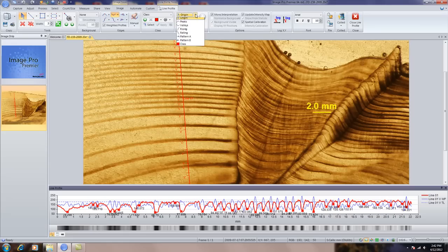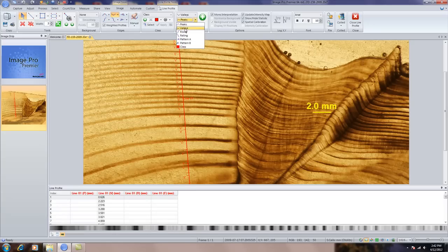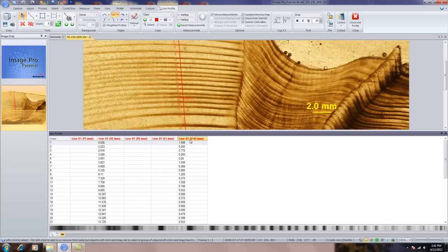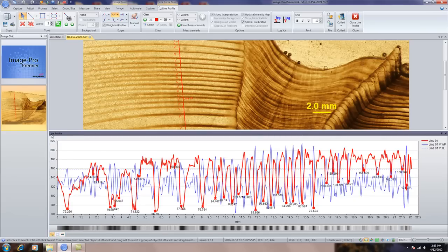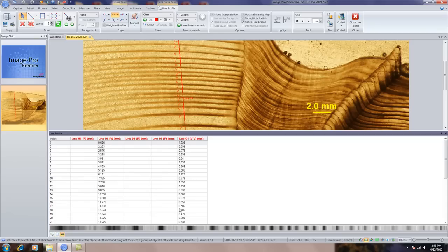Now let me show you how to make some measurements — it's very simple and straightforward. I can choose what type of measurements; if I want to go valley to valley, for example, I can select that and simply add it. In my data table, I now have my distance measurements from valley to valley. All the data tables can easily be exported to Excel. This table allows me to look at the line profile, the raw data, and my measurements table.